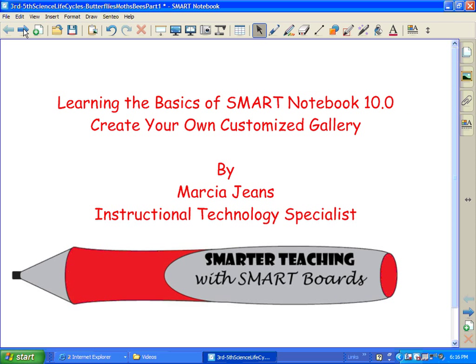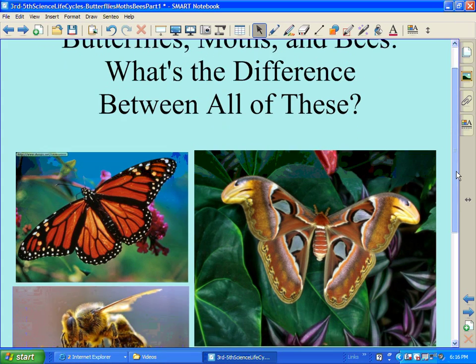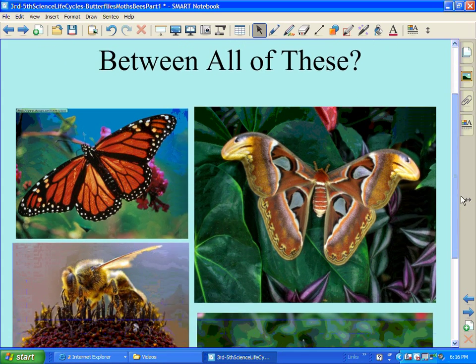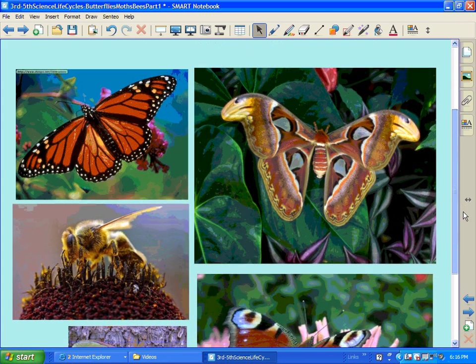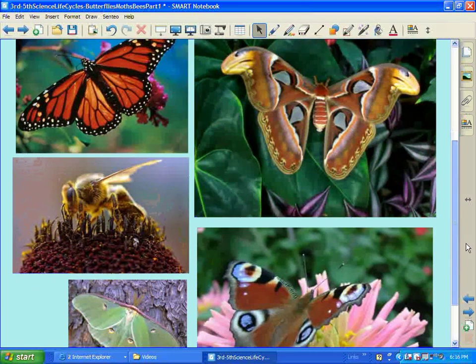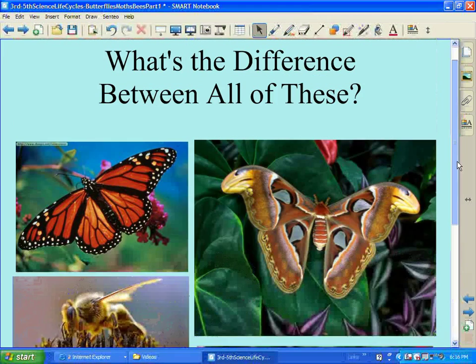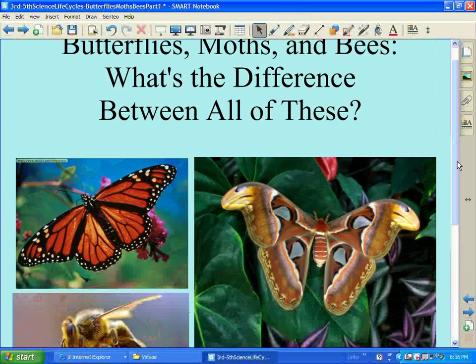So let me show you some of the different ways that you can add stuff. On this next slide, I have some really neat pictures. I have images of moths and bees and butterflies, some really pretty.